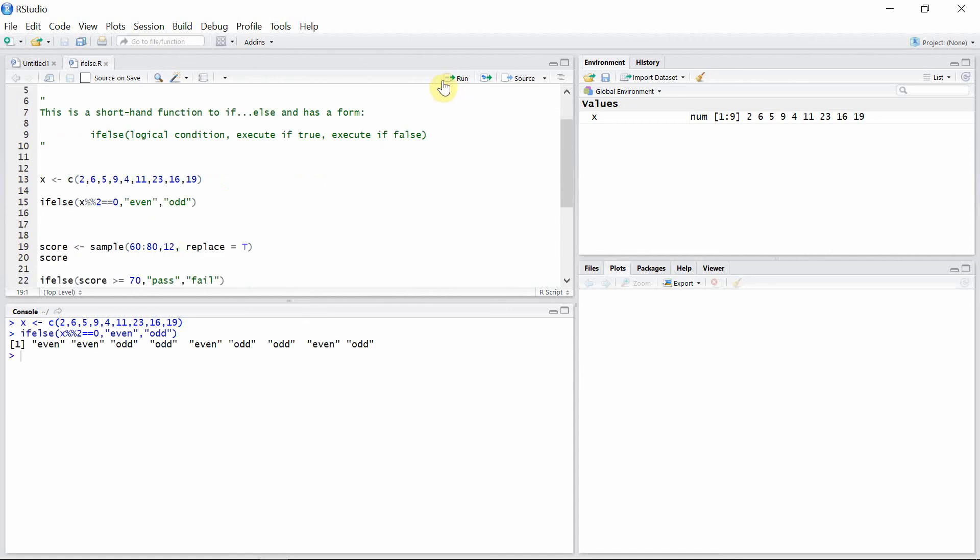And so the result is here. For every number present in vector x, when these numbers are divided by 2 and the remainder is 0, then they are printed as even, and otherwise they are printed as odd.